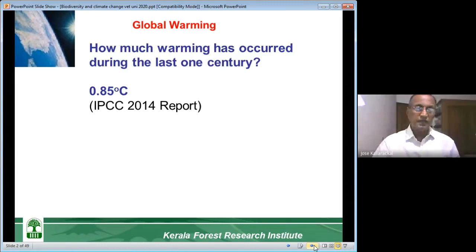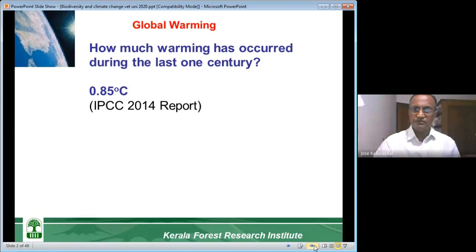The sixth report is going to be the last one, completing a full study on climate change aspects. After that, I do not know what IPCC's plan is.